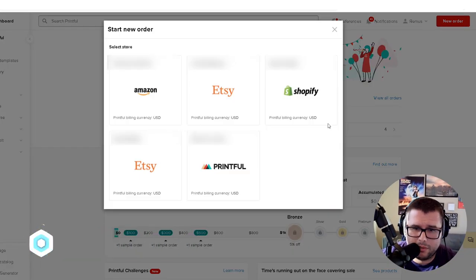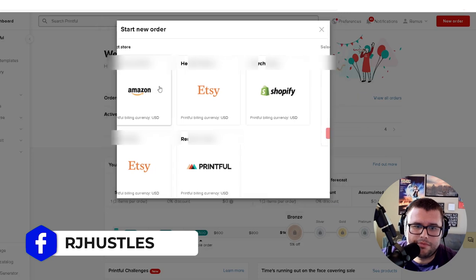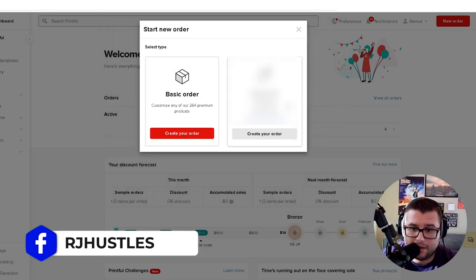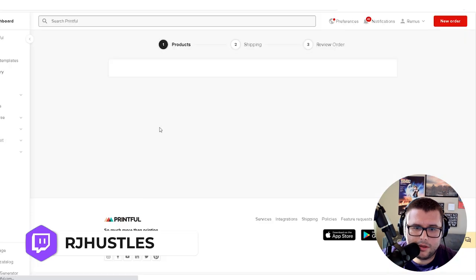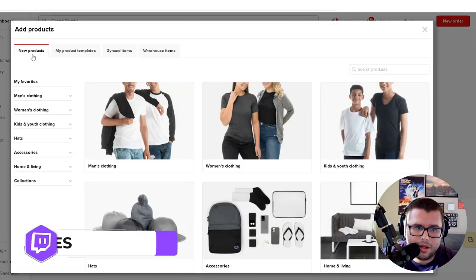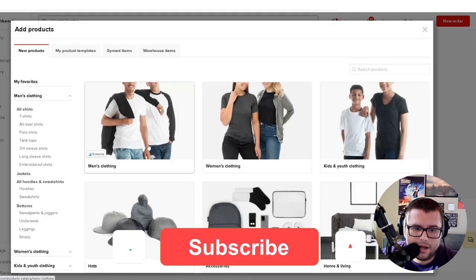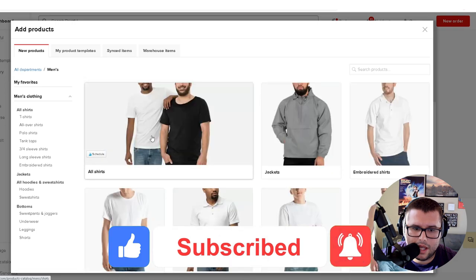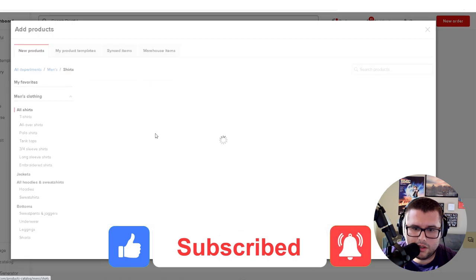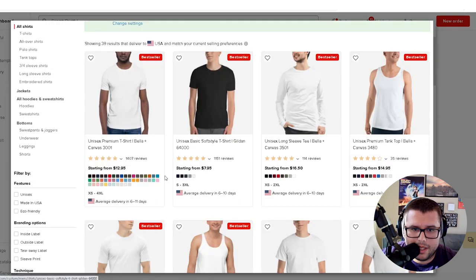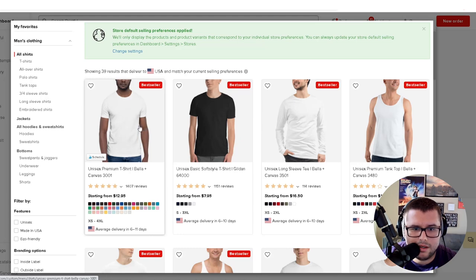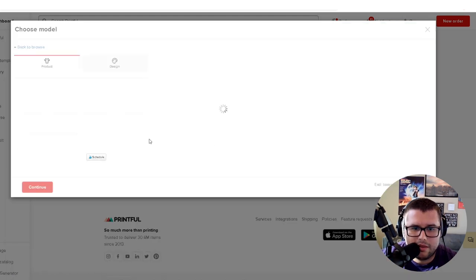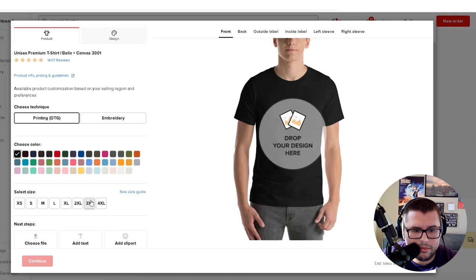I'm going to pick one of my stores. I'm going to blur out some of the stuff too, by the way. Then I'm going to create a basic order over here. I'm going to come over here to new products, men's clothing. I'm going to go to all shirts, click over here to the bestseller, the Bella Canvas 3001.